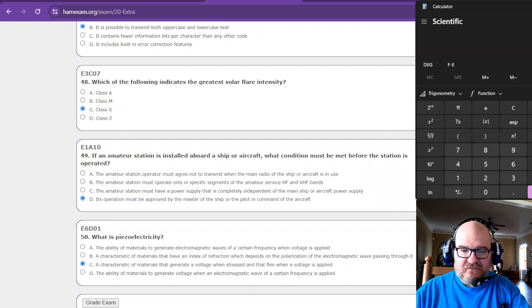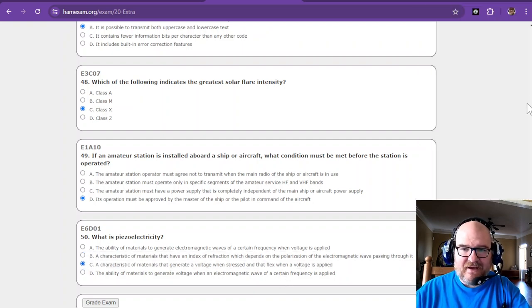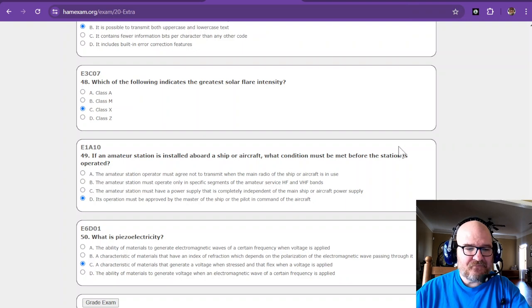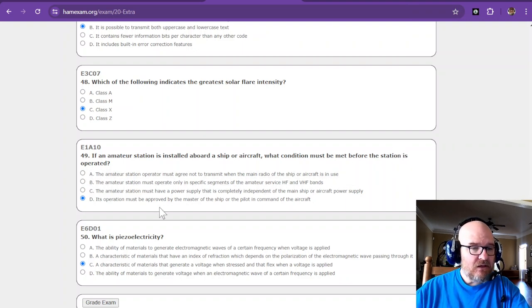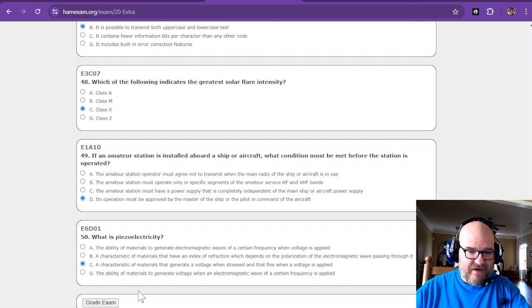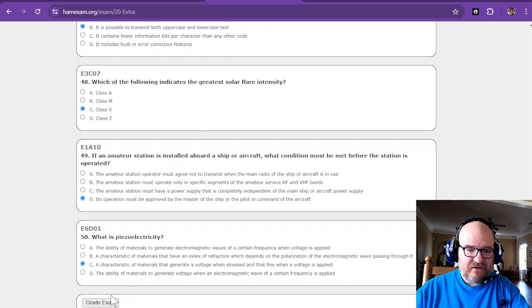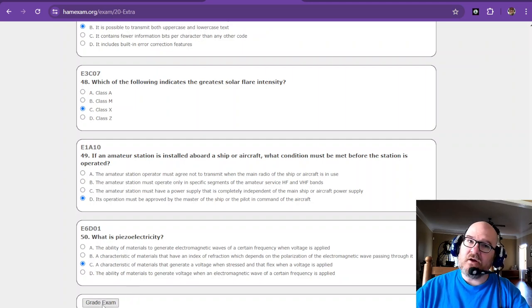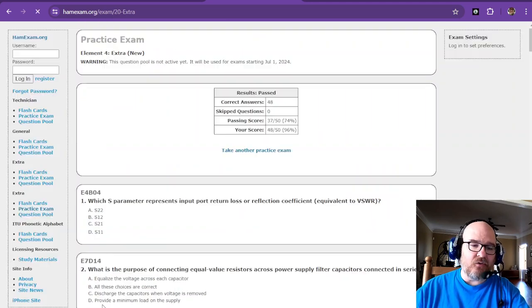Are y'all ready for this? I didn't have to use the calculator, so I guess I can minimize that. Let's get ready. It said that I haven't skipped any questions. I'm not going back because either I know it or I don't.